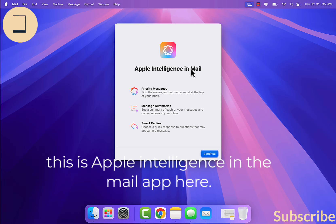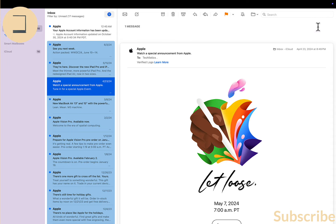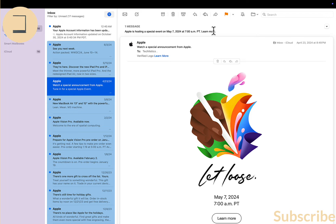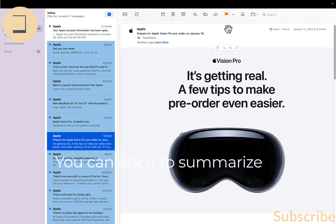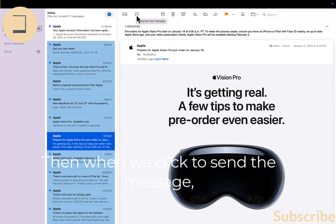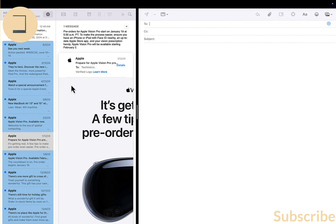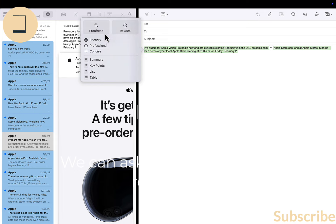This is Apple Intelligence in the Mail app. When you open a message in the Mail app, you can click to summarize the email. This is what the email is about — it applies to any email you get in the Mail app. You can ask it to summarize the email for you. Then when we click to send a message, we can see the Apple Intelligence icon and ask it to proofread or rewrite, and change the tone of the message.